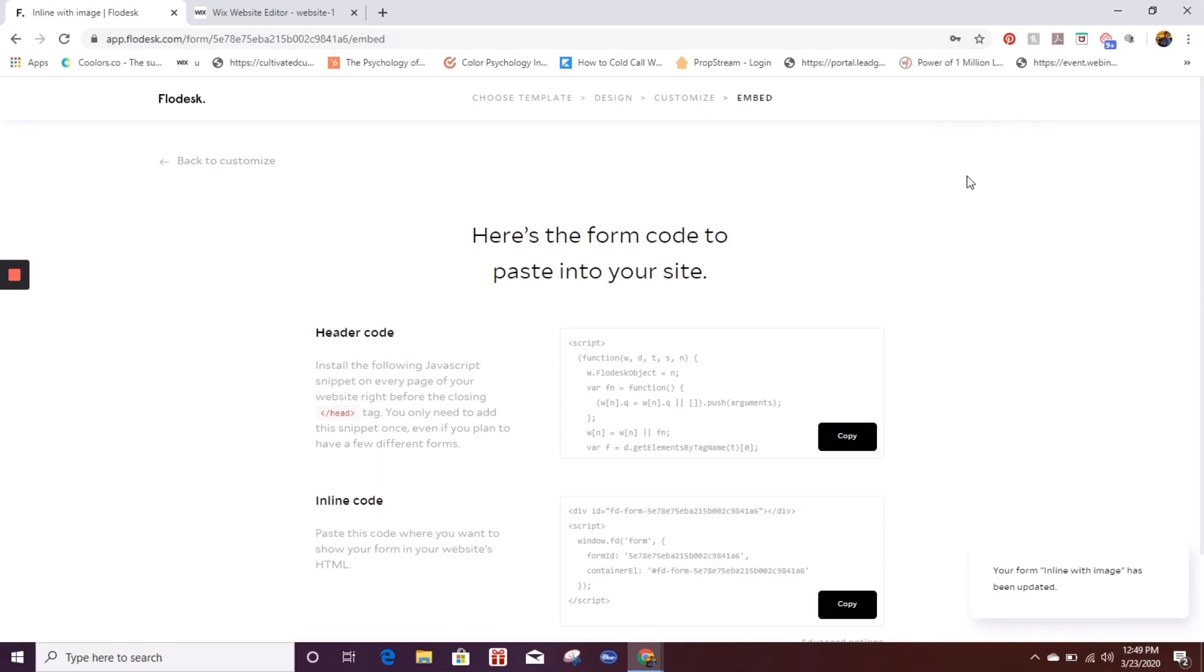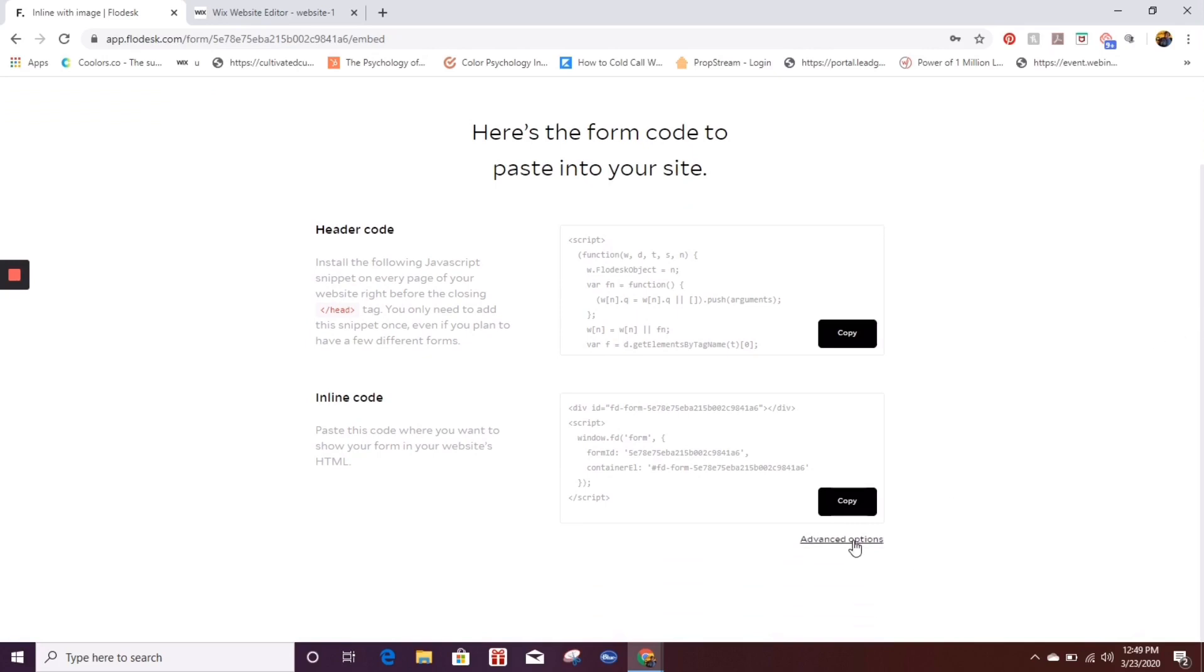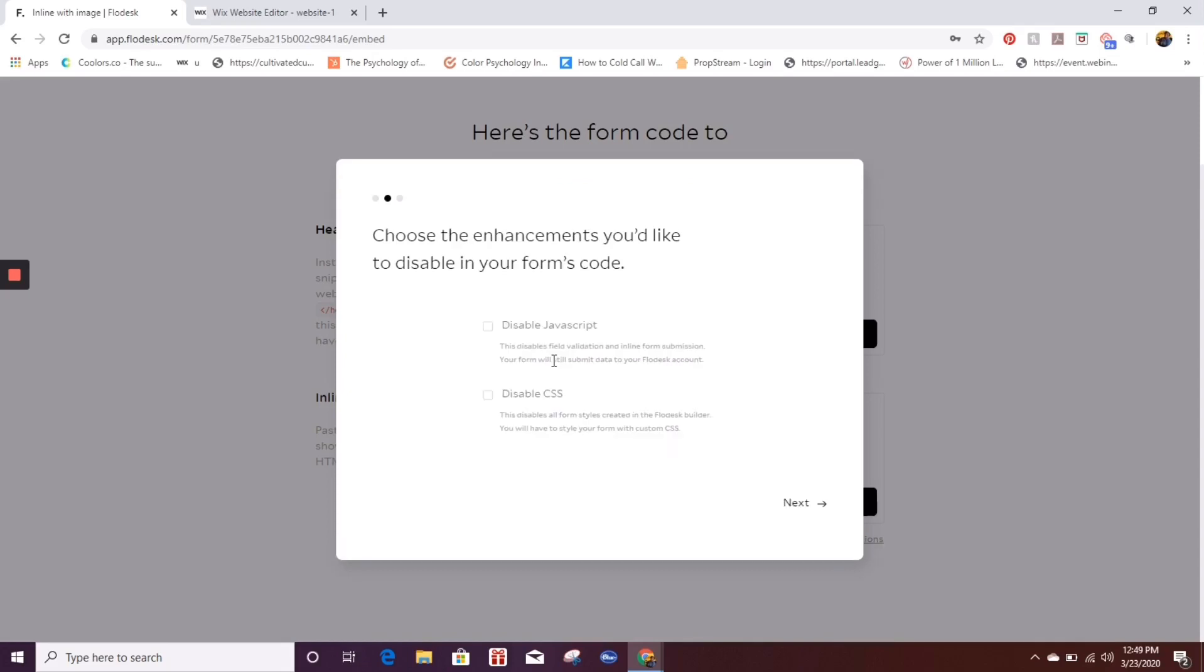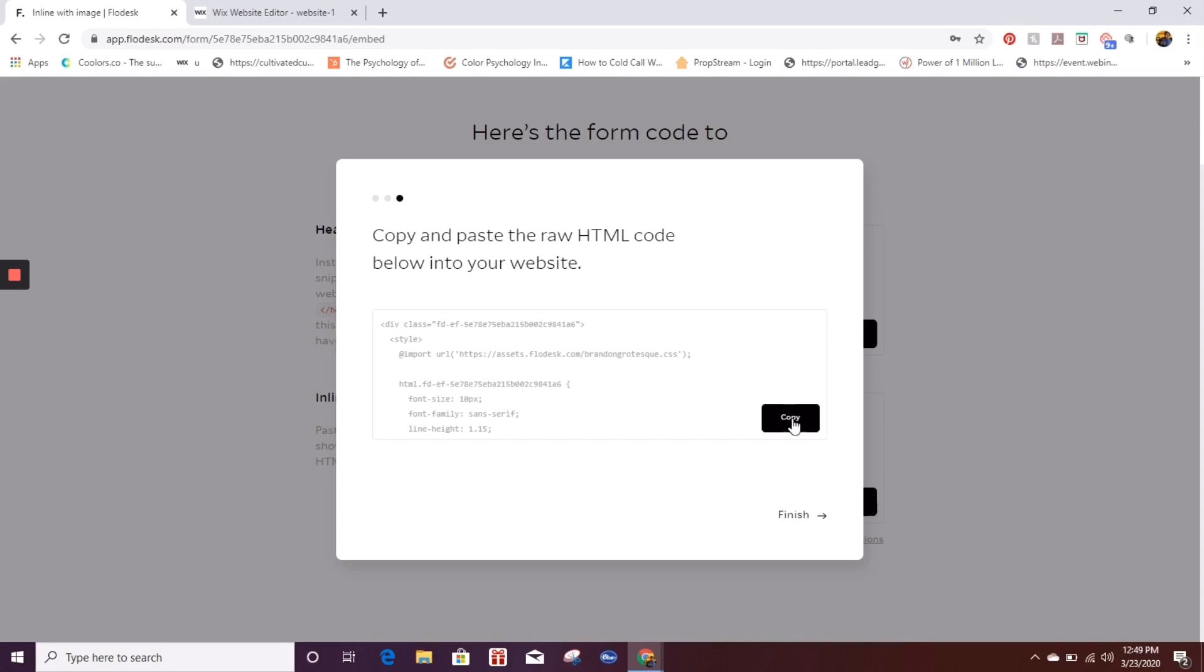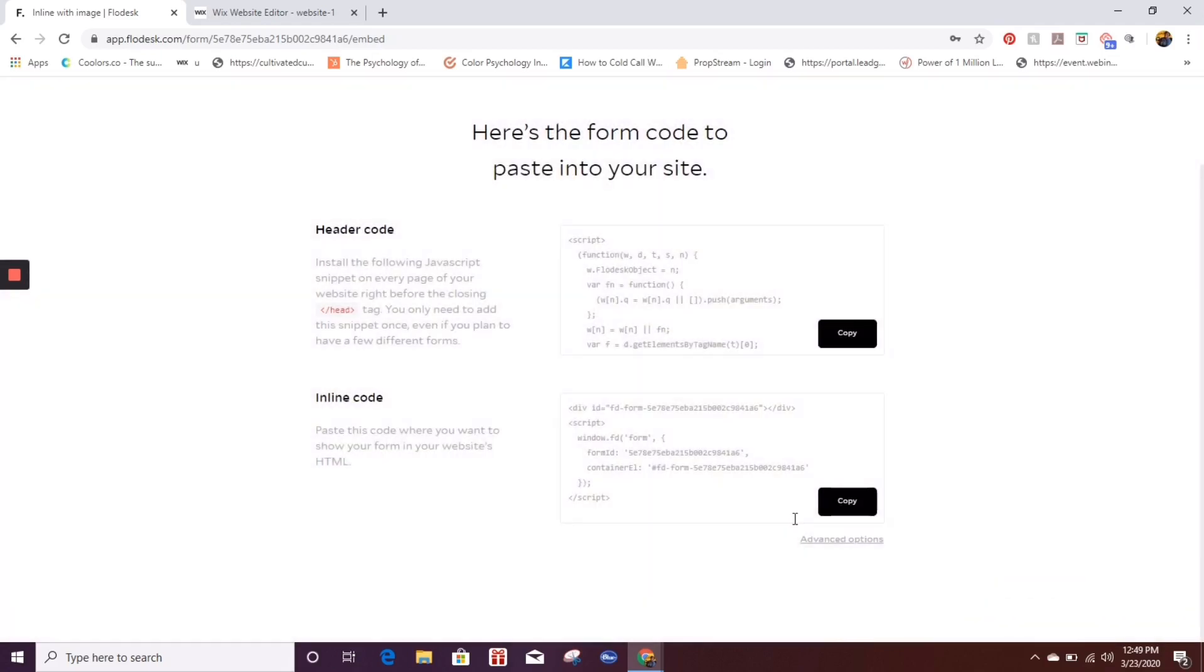So now here you have all of these codes and you're like, I don't know which one I'm supposed to use. This is what I do. I scroll down to advanced options, click on get raw HTML code. I click next and then I copy this code right here. So now that I have that code, I'm going to click finish.